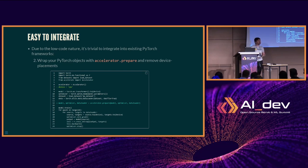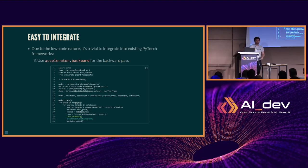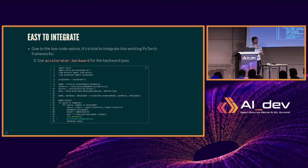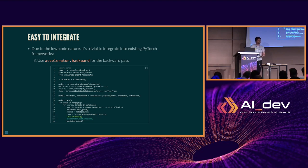Any tweaks that need to happen to the scheduler and optimizer also happen in this step. Then lastly, in the core example, all you tweak is the backward pass — going from loss.backward, you just call Accelerator.backward instead, because more complex training regiments like Megatron or DeepSpeed have their own ways of doing the backward pass, and we want to make sure you don't have to worry about that.